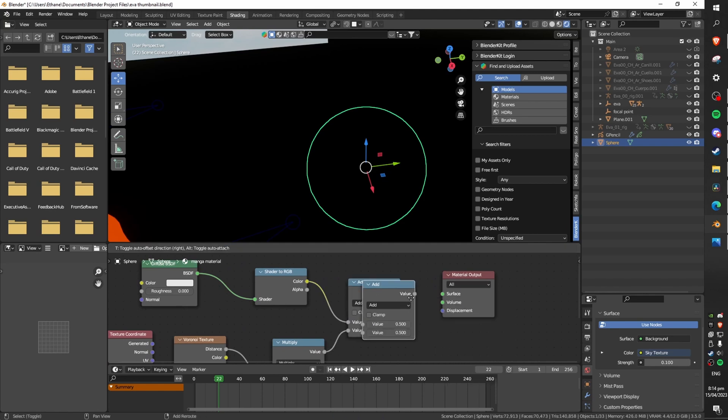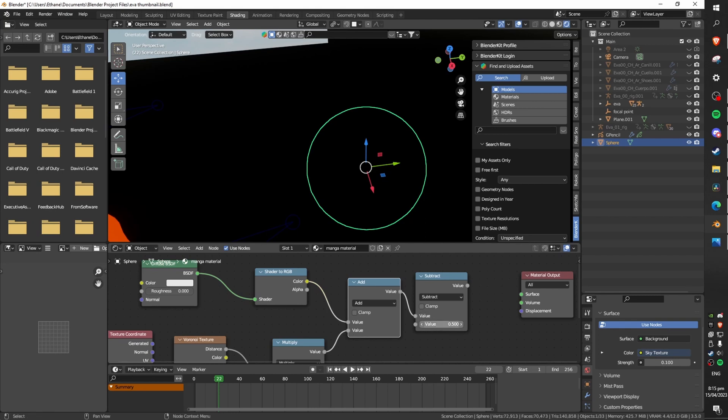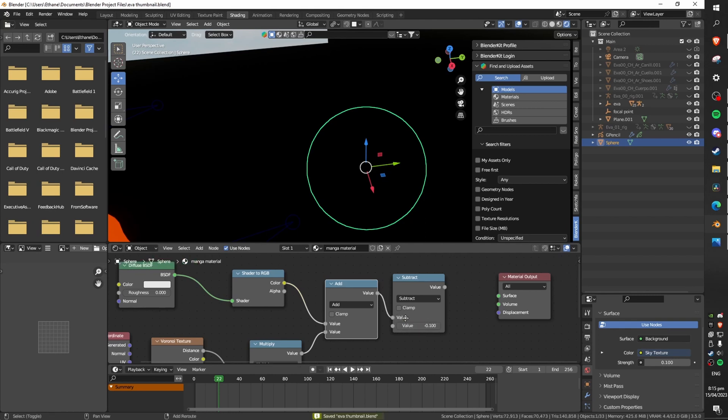Following the add node create a subtract node. Plug the add node into the top value of the subtract node and set the bottom value to negative 0.1.